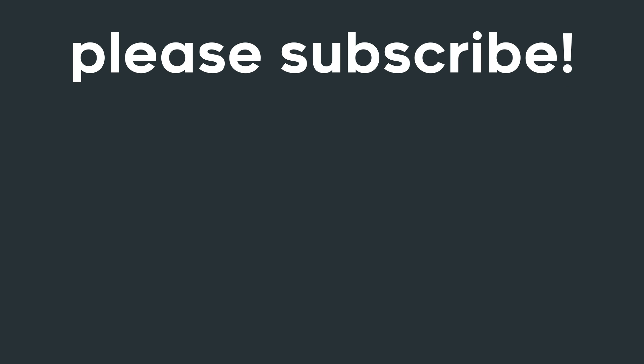Thanks for watching, please subscribe to Aerium TV if you enjoyed the video, I'd really appreciate it if you did, and I will catch you guys in the next video.